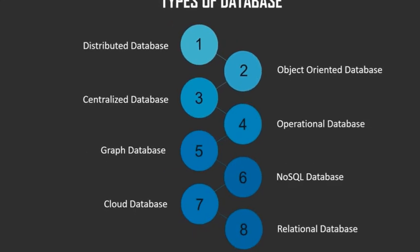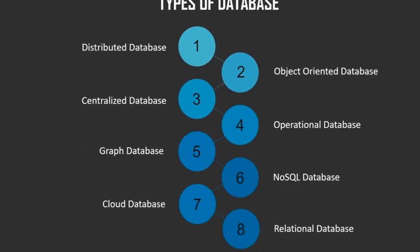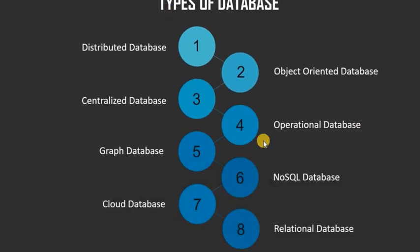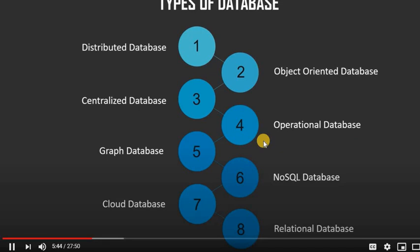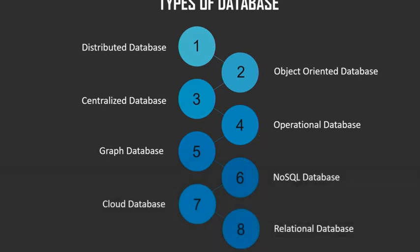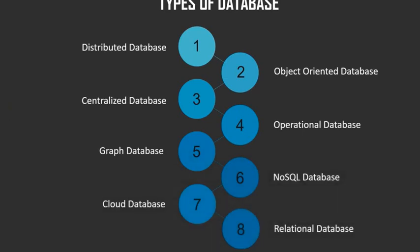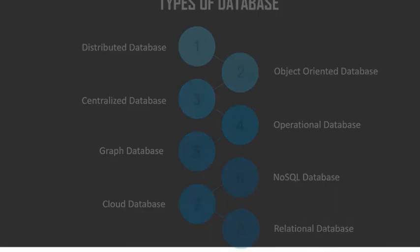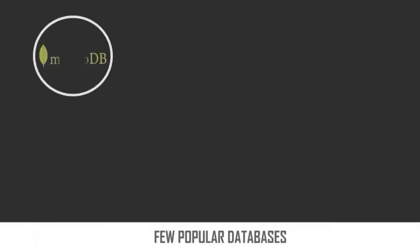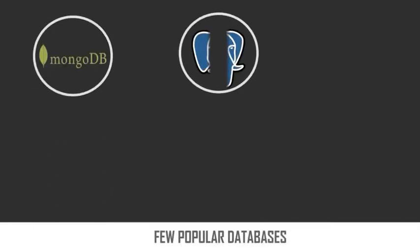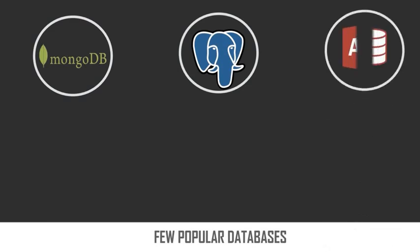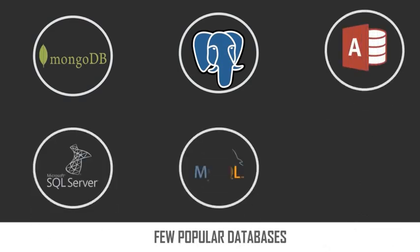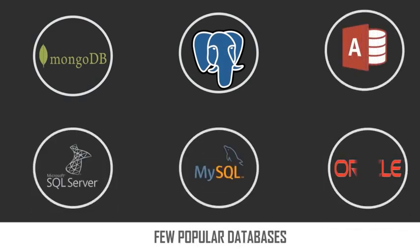Among these databases, the two popular types that are widely used are first one, relational database, and second one, NoSQL database. Relational database generally uses SQL language, and we are gonna learn more about it in the coming modules. Moving on, let's look at some of the popular databases that are widely used today. They are MongoDB, Postgres, Microsoft Access, Microsoft SQL Server, MySQL, and Oracle DB. These are the few popular databases that are used today.